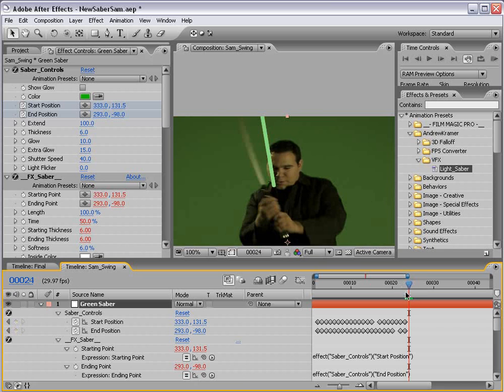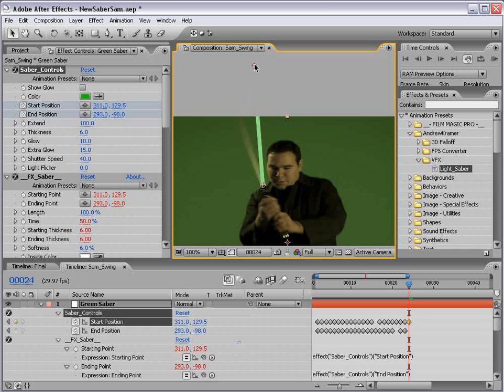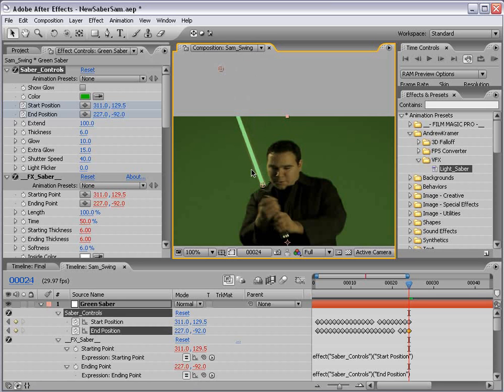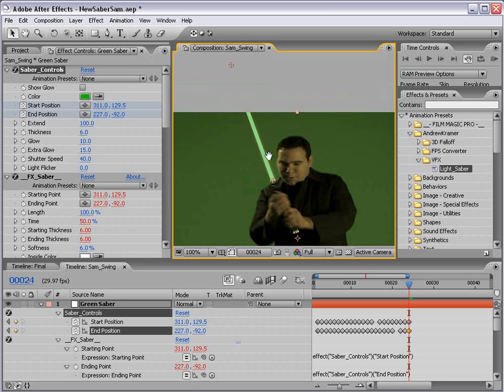Now when the lightsaber moves quickly, you're going to notice that it begins to have motion blur. So what you want to do is basically split the difference of the motion blur and just make sure it lines up with the actual handle of the lightsaber. And that will be your best bet.